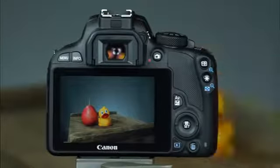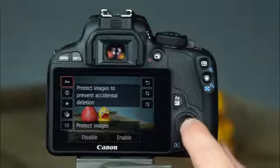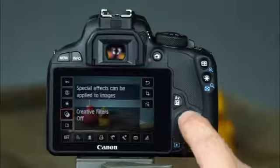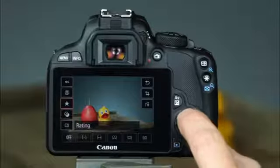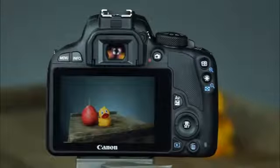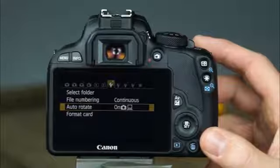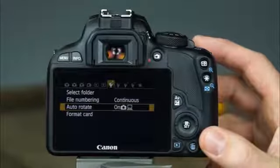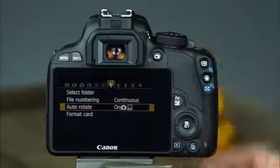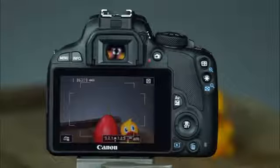Second, when the quick control button is pressed, the LCD monitor provides fast and easy access to several of the camera's settings in the quick control screen. Third, when the menu button is pressed, the LCD monitor displays the camera's menu system, where you can change many important settings. Finally, when the live view movie shooting button is pressed, the LCD monitor provides a live view of the scene.